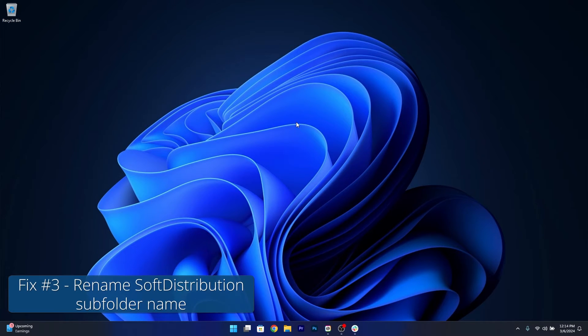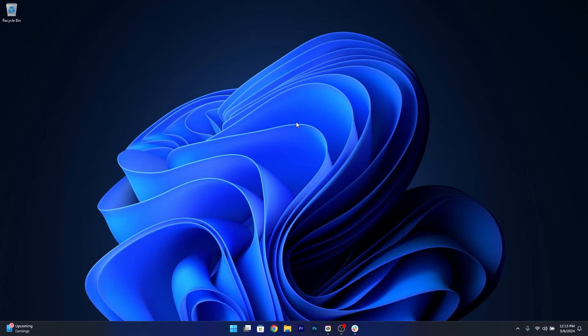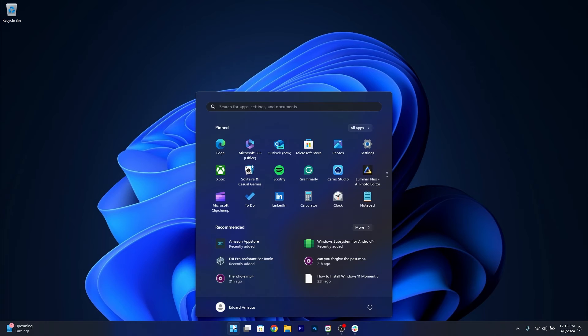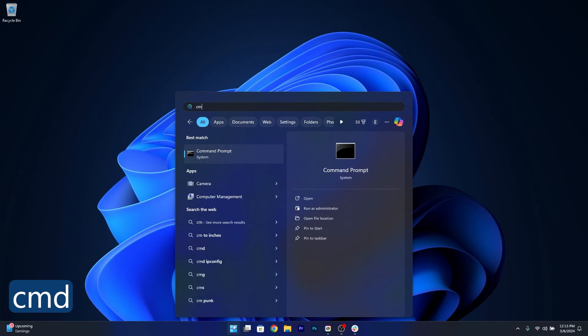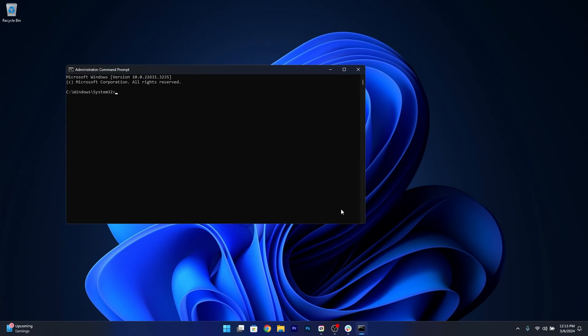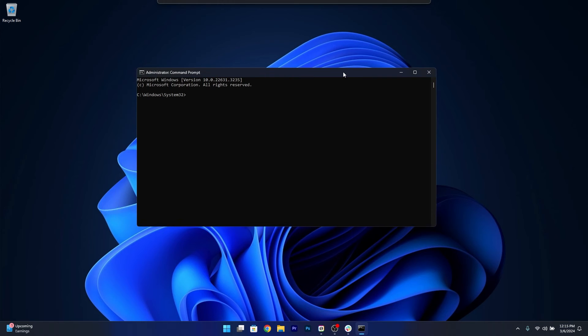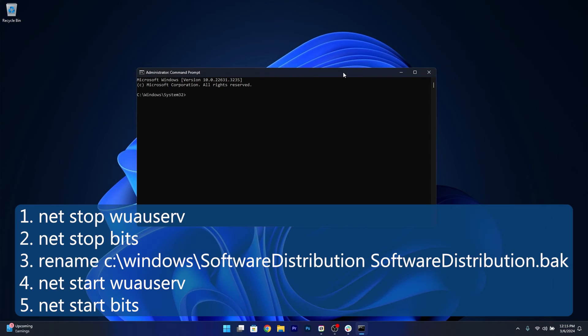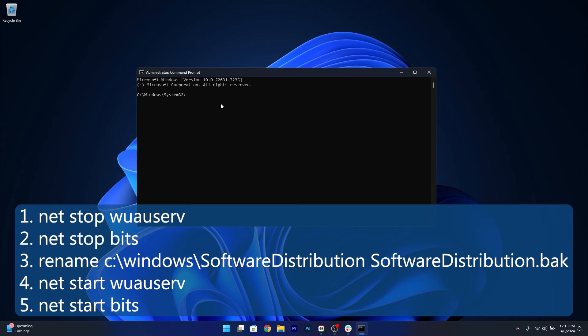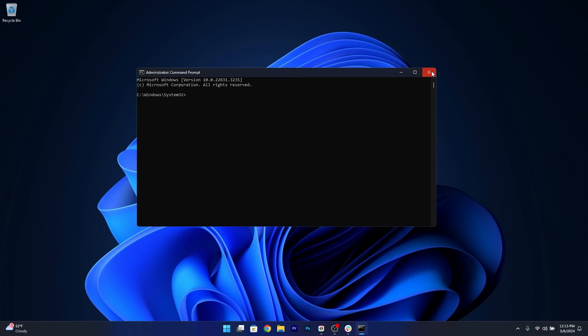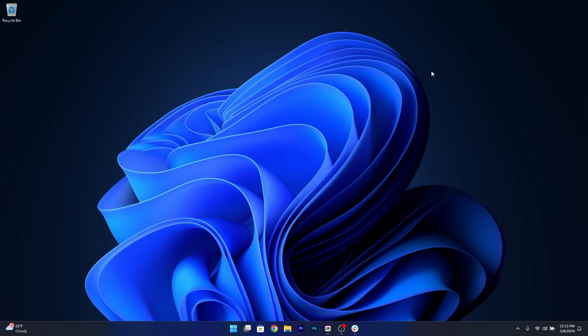Moving on another useful solution is to change the software distribution subfolder name. Now to do this press the Windows button, type in CMD then run command prompt as an administrator. Now in the command prompt window make sure to copy paste the following commands that you'll see in the description below but copy each command one by one. So after pasting these two commands in make sure to copy the most important one which is the renaming procedure of the folder. And afterwards close by typing the last two commands and restart your computer and check if the problem still persists.